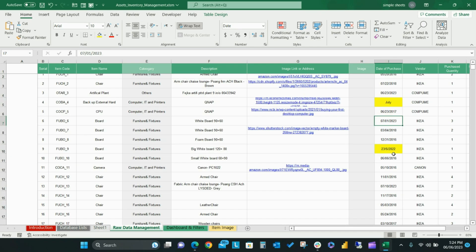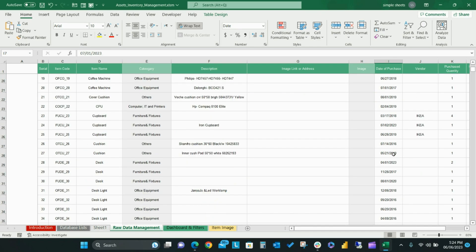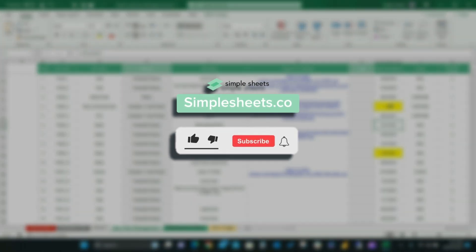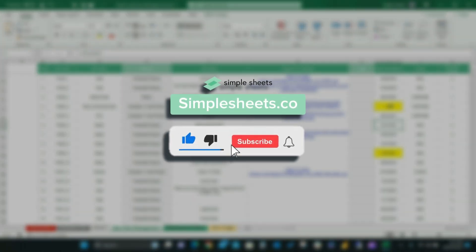Don't forget to check out simplesheets.co for more templates and tutorials like this one.